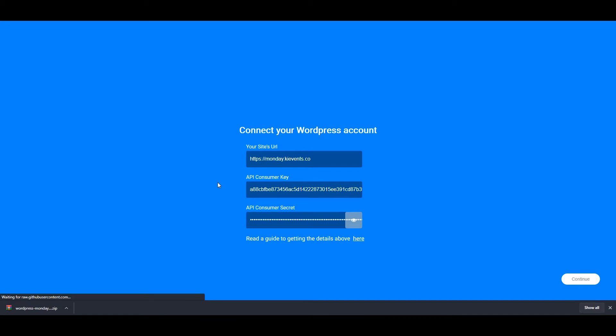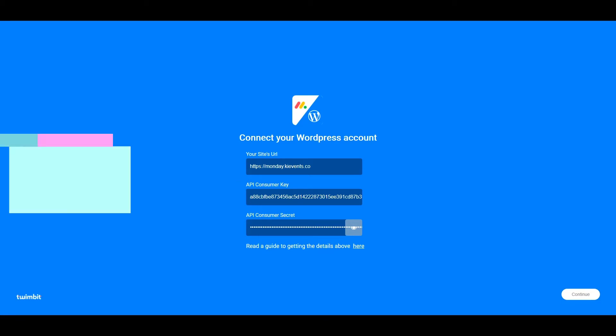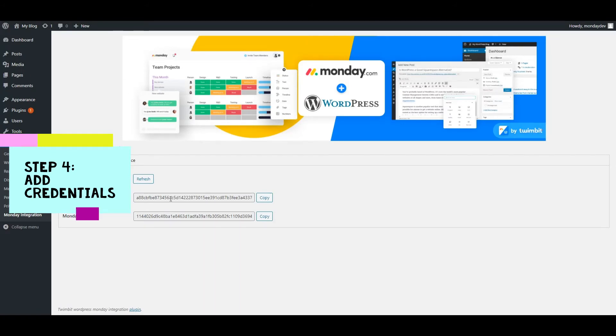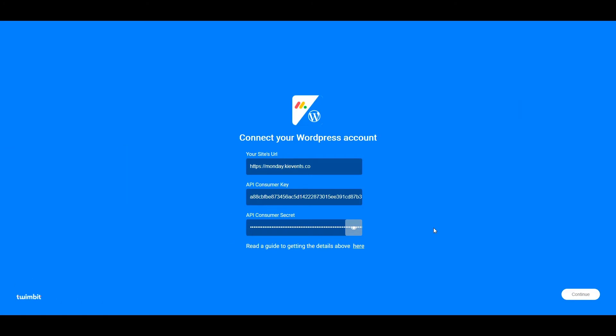You have to add the API consumer key and API consumer secret, which you will get from the dashboard. You just need to do it once. The next time you come to the platform, it will automatically populate these values.